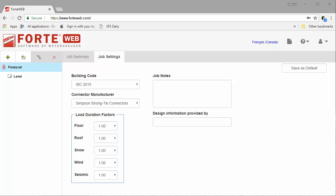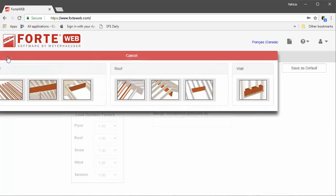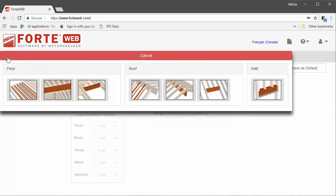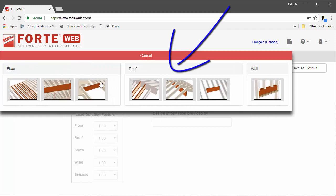First, let's look at roof members. In ForteWeb, you are now able to design roof joists and roof beams. When you select the add member command, you will now see the icons for these member types included in the roof section.